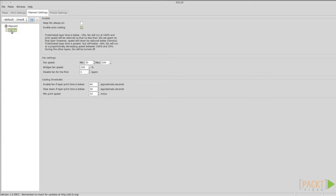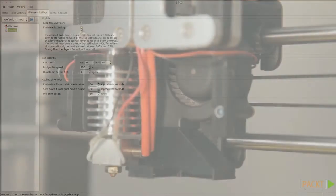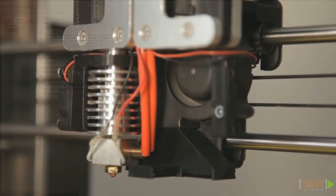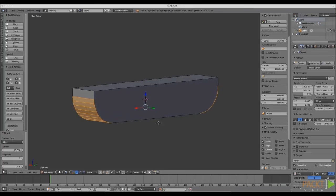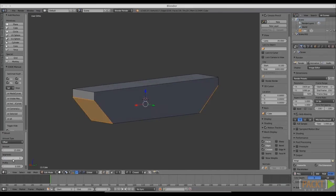Preventing this type of warping is not easy. Turning on the active cooling helps, and printing at low temperature and low speed is also a good idea. The best thing to do is to avoid this kind of geometry in your design in the first place.